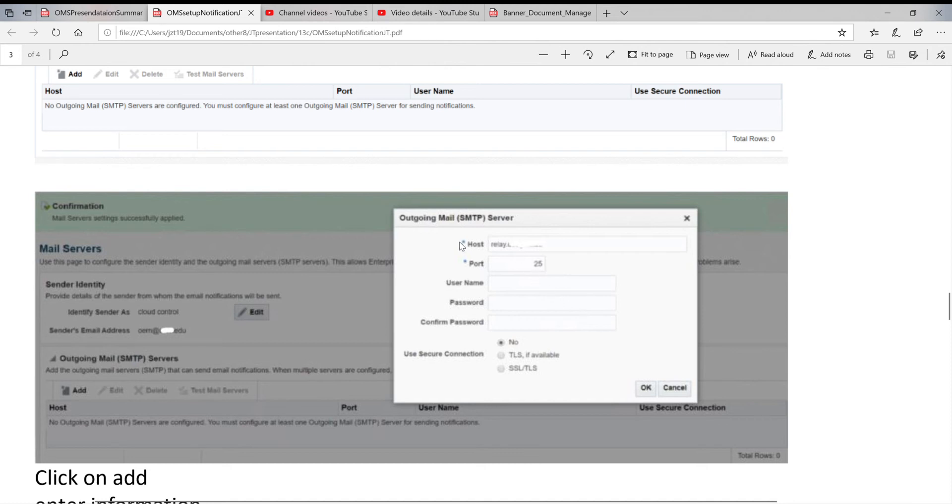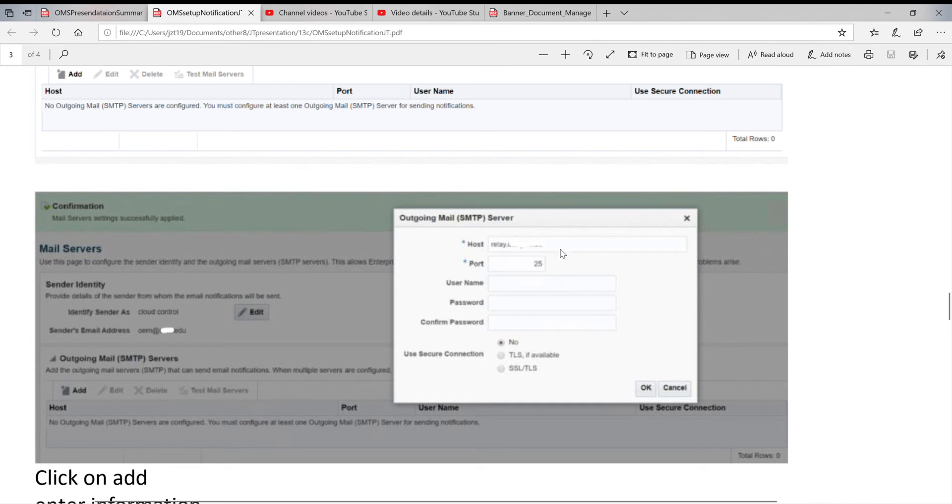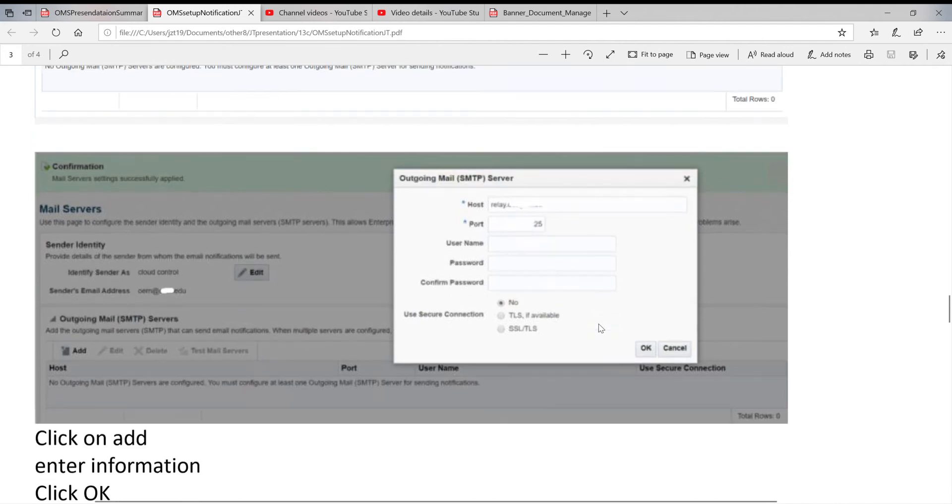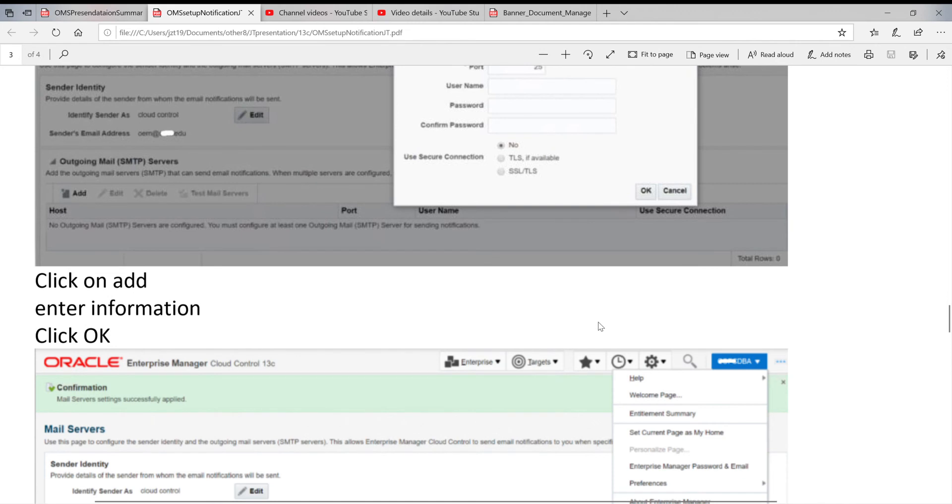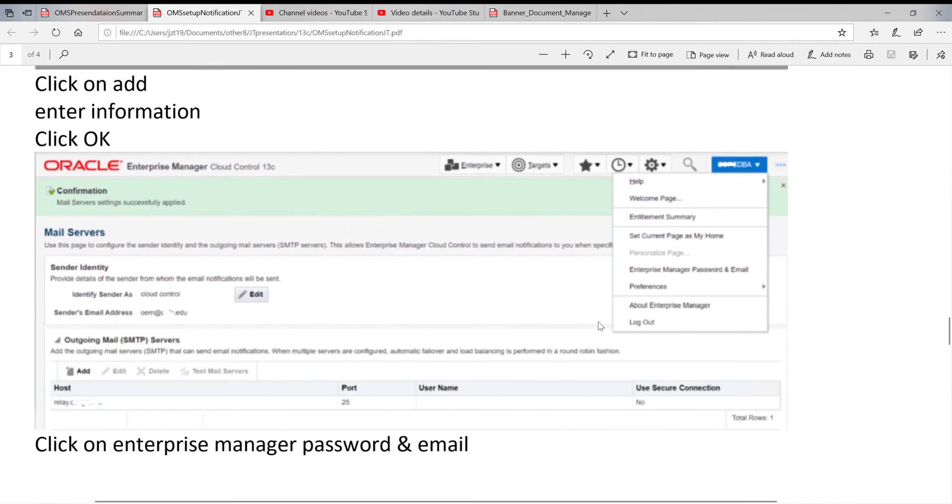And then in order to add it, you click on Add. When you click on Add, you get one small window. This window has two things: relay server, R-E-L-A-Y dot domain.com or university.edu, and port - it is usually 25. You click on OK. When you click on OK, you get confirmation that it's set successfully.